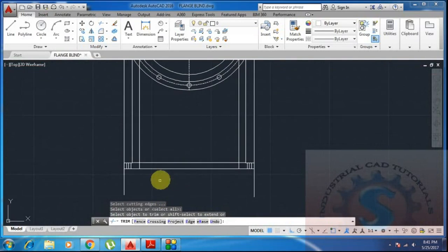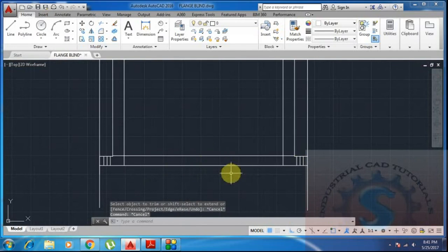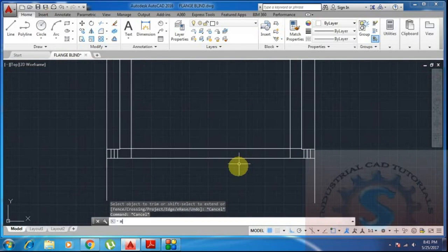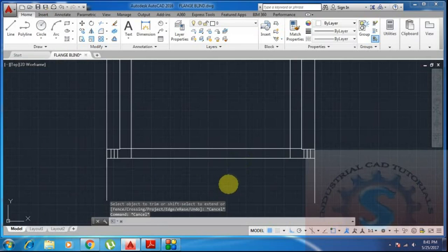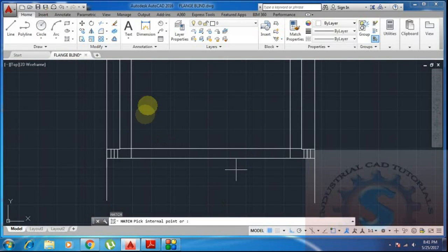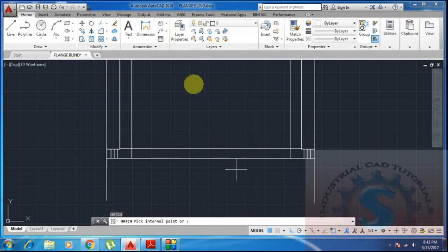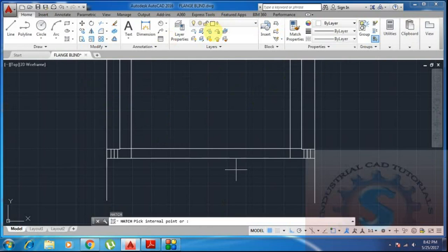Any drawing or sketch has a process, and only by following the process will all objects be created correctly. If the process is not followed, the objects are not created perfectly and there will be many doubts and errors during forming, making, or constructing any object.